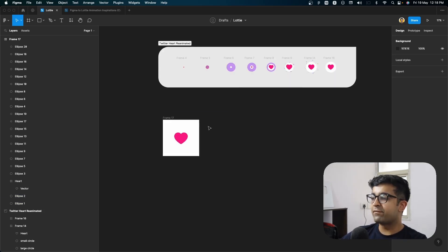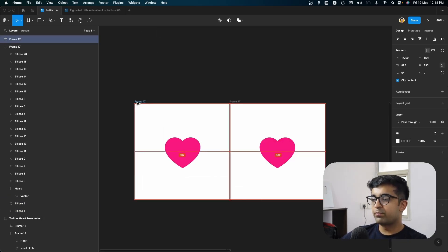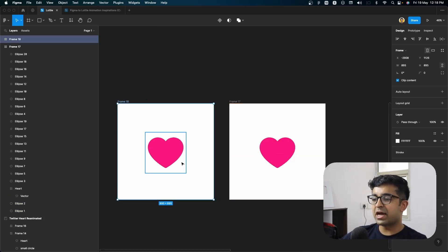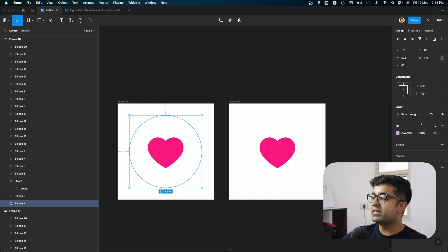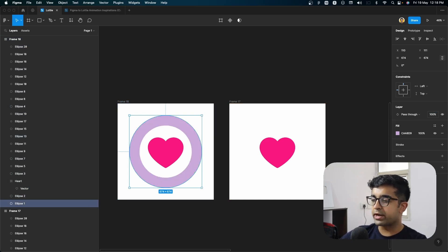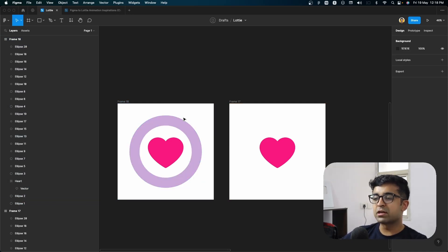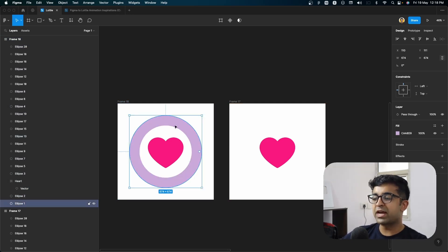I will also reduce the opacity of this purple circle to zero from the right. Now, as you can see, we have a final icon ready. For the previous animation, I will make everything visible once again,